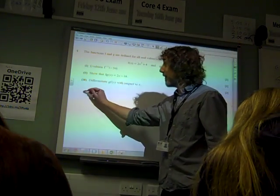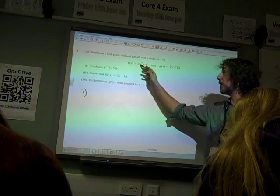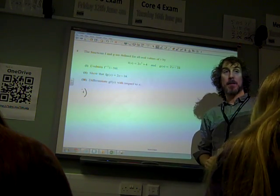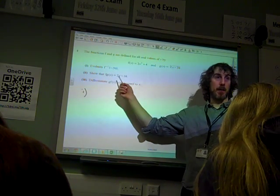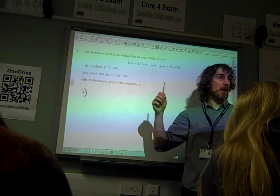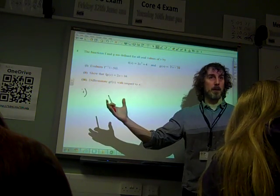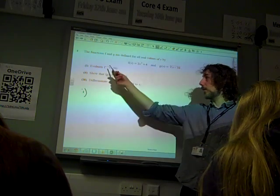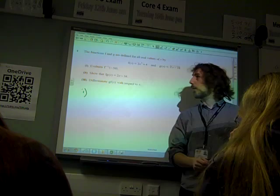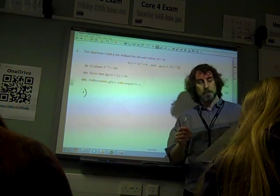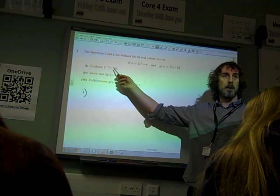We'll start with the easy way of doing this. Here we've got the function f of x is 2x cubed plus 4, and we're supposed to evaluate the inverse of minus 50. If you think about what the inverse of a function means, that means going the other way through it. So the inverse of minus 50 is another way of saying: find the x value that gives you an answer of minus 50.